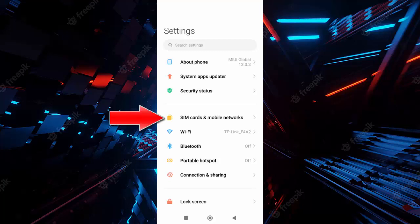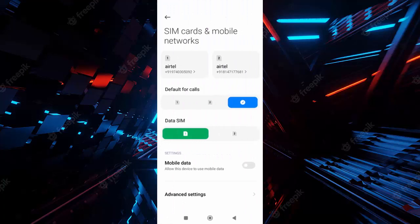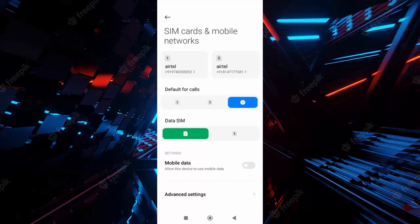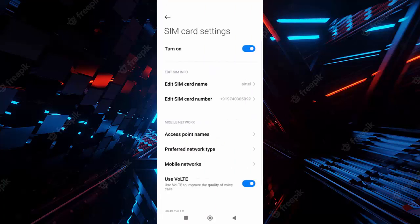In the phone settings, you select the SIM card and mobile networks. Tap here, now select your SIM like this, the first one.